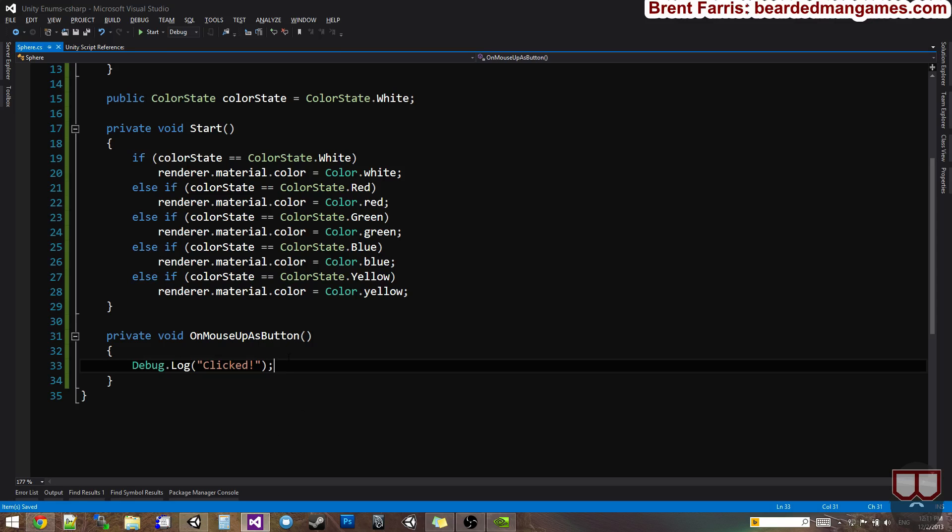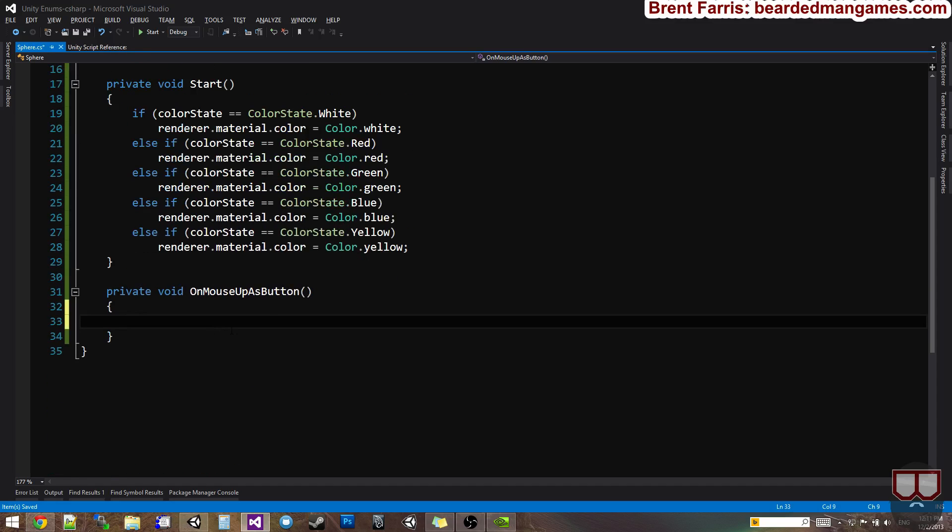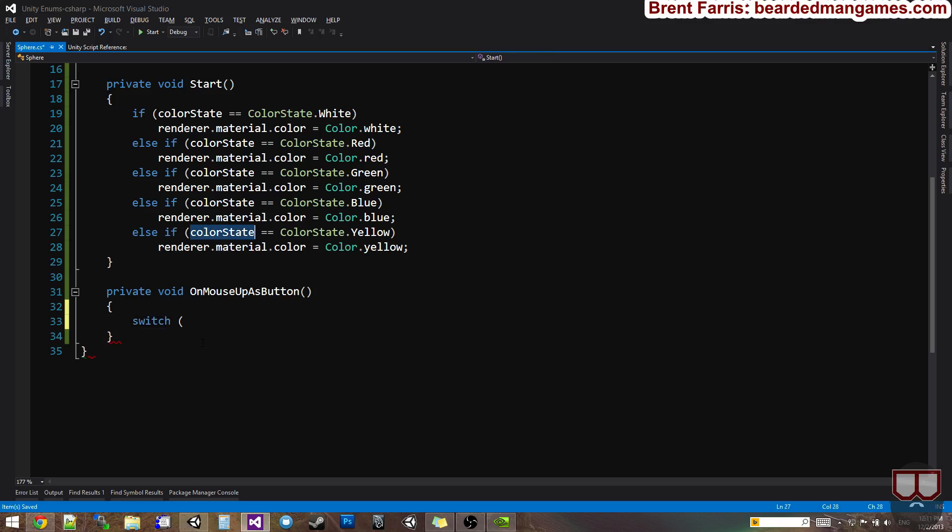So I'm going to do something redundant here, and I'm going to use a switch statement. So I'm going to say switch. Inside of the parentheses, I'm going to say what I'm checking. I'm checking the color state.